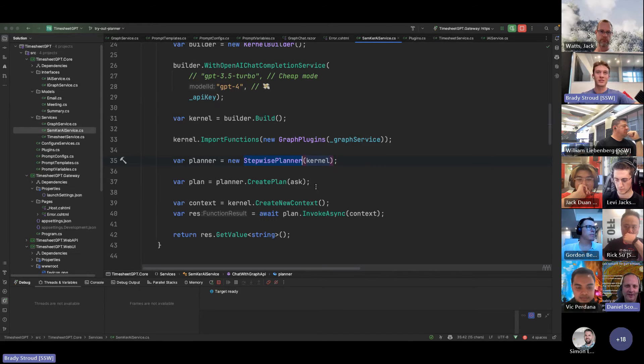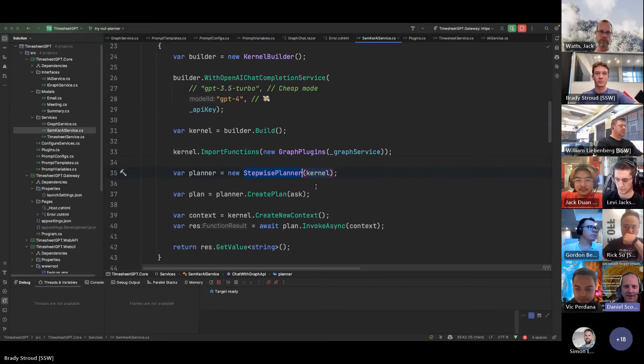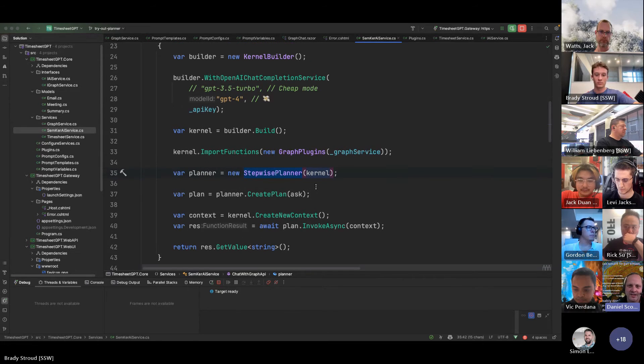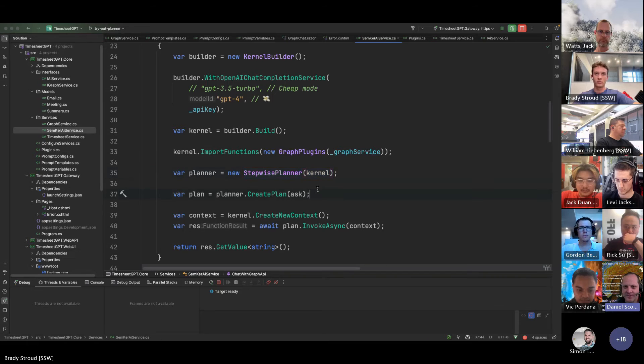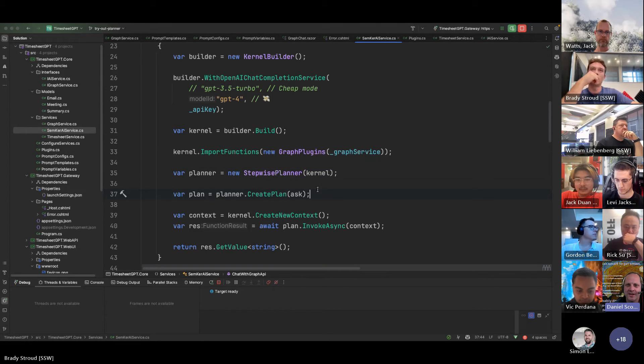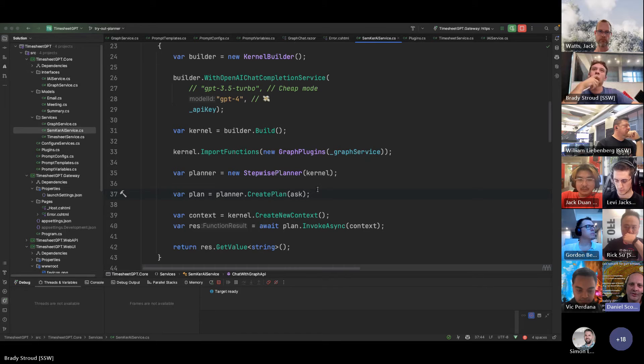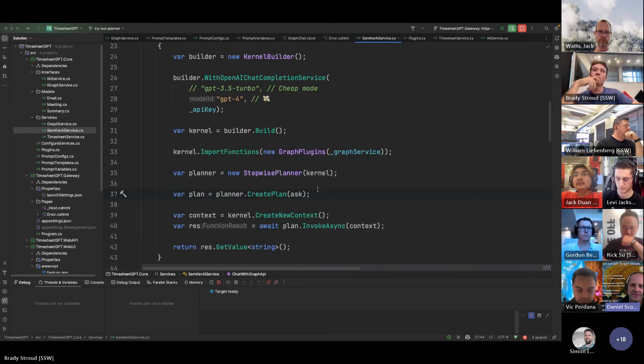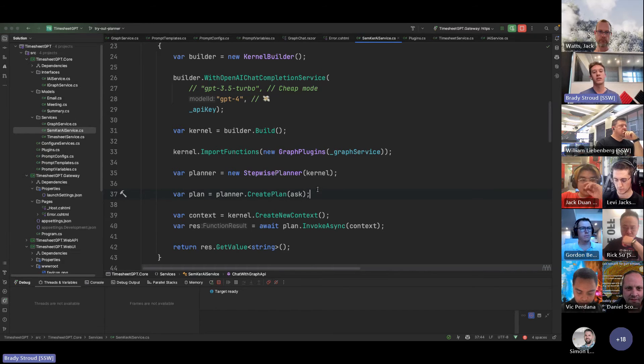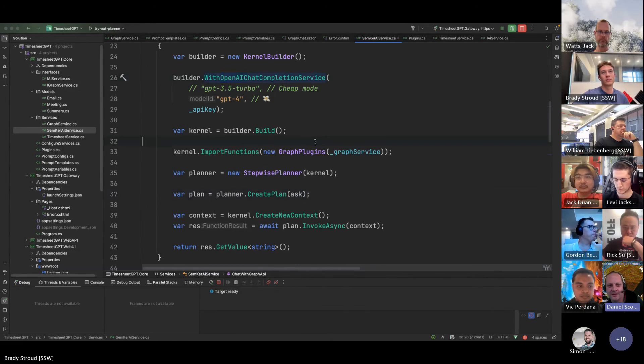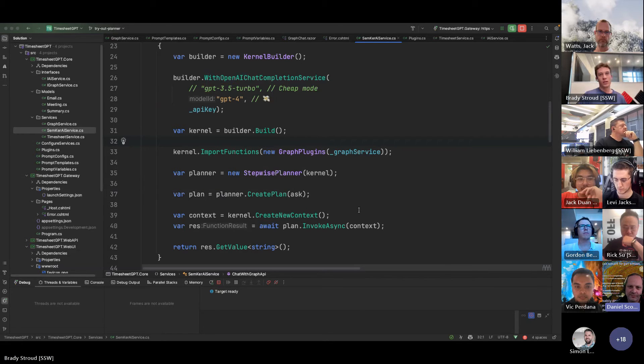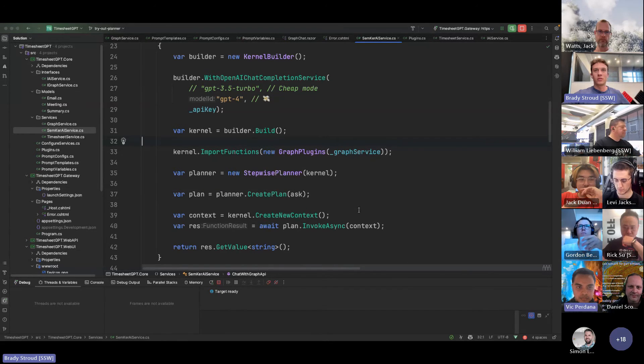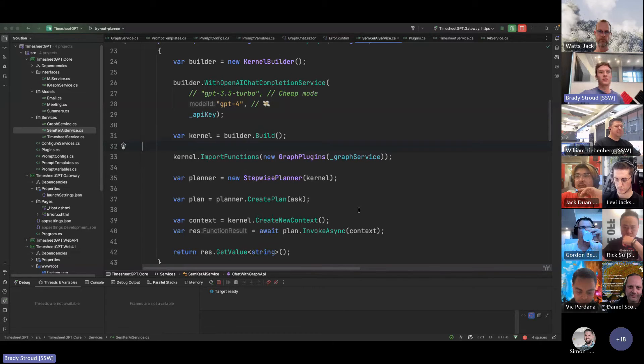The other thing in there is the API key. You're passing an API key. That completion service does support token auth as well. So you can actually go and create a service principle on your Azure OpenAI service. If you're using it, this is using OpenAI, isn't it? Yes. In which case you can't, but you can, with Azure OpenAI, you can add an auth token. Yeah. Cool. Yeah. I'm sure there's lots of other improvements I can make as well.